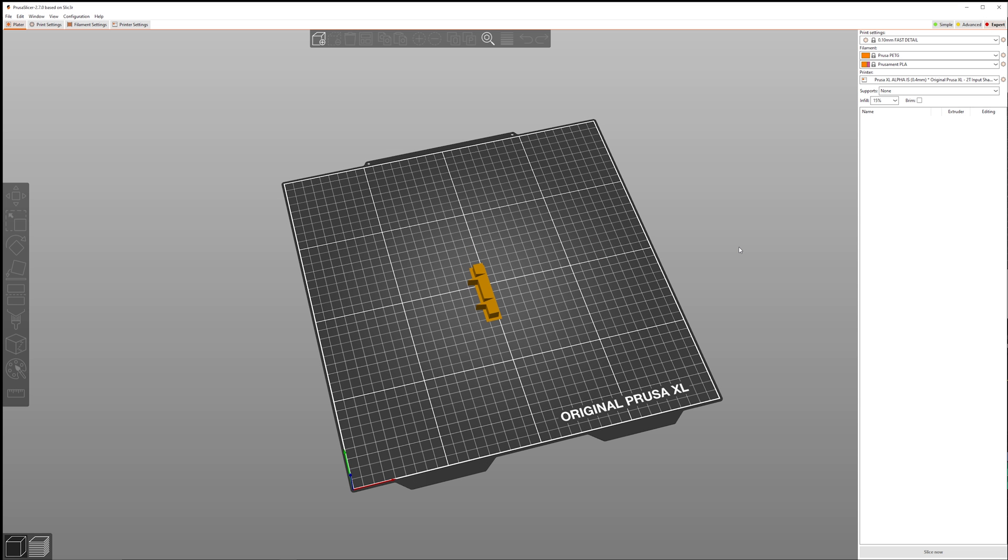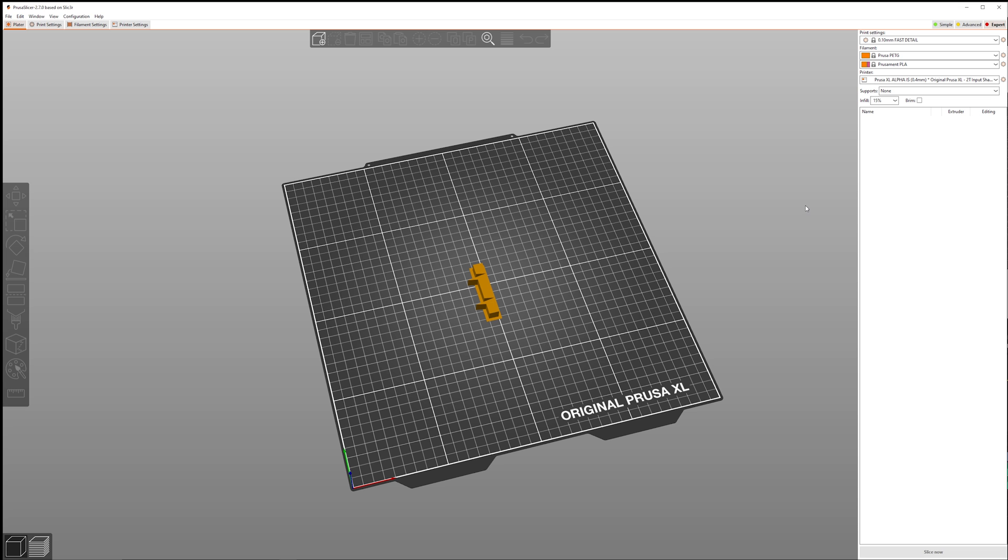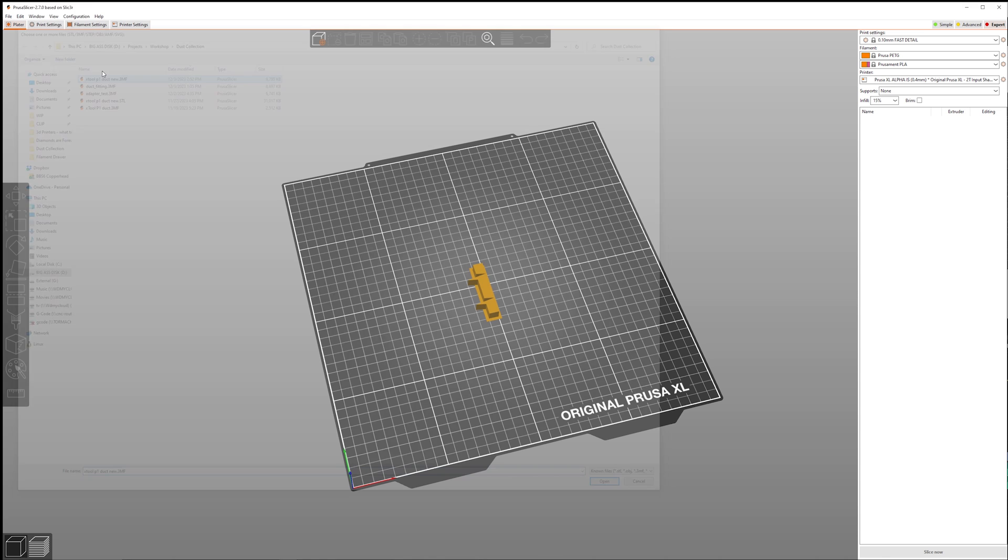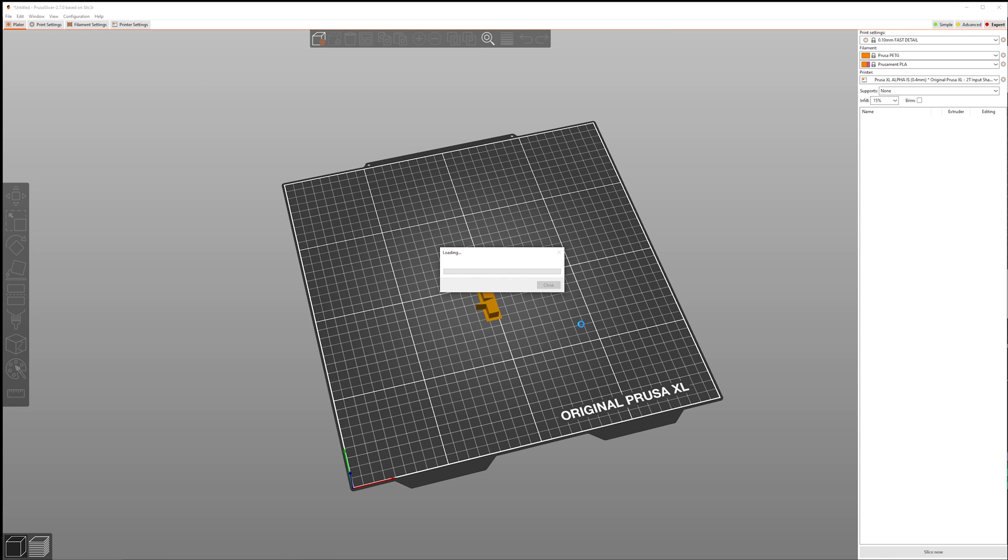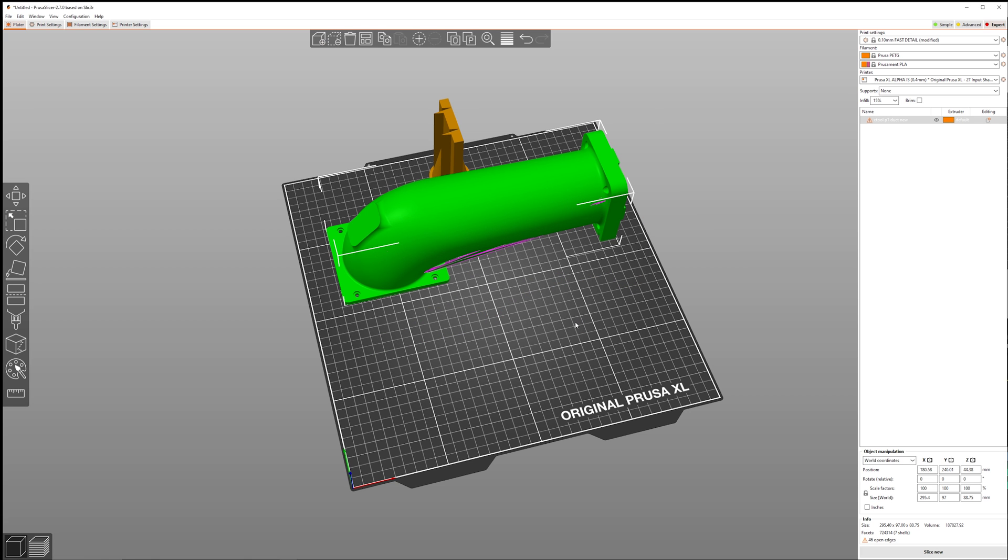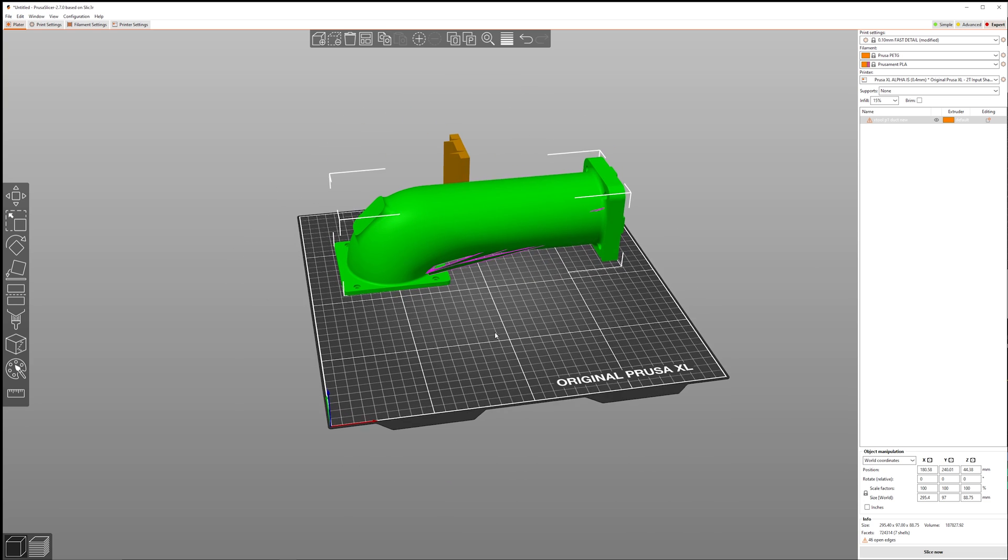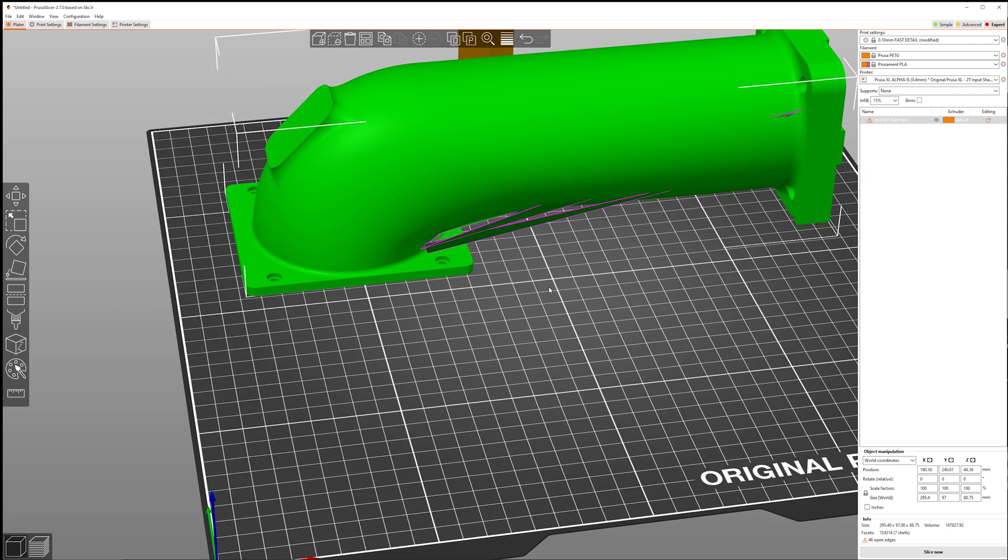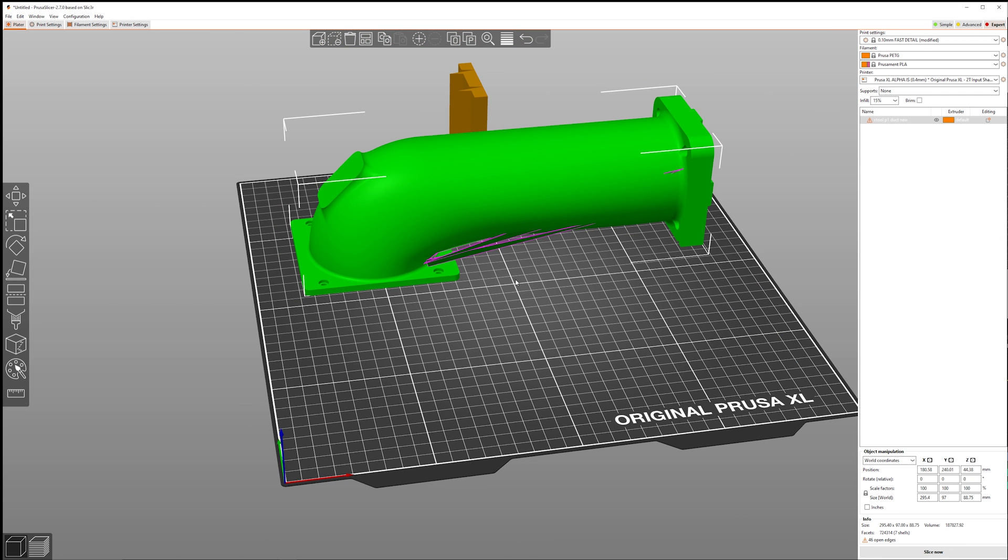So as you can see we're now using Prusa Slicer, and even though it looks a little bit different, all the same stuff is here. It's just in slightly different spots. So let's go ahead and add a more complicated model. Click add. It's going to go ahead and load our model, move the wipe tower. This is a wipe tower because the Prusa XL has multiple extruders. Don't worry about that. You can also see these little lines and everything. There's some issues with the model. You can see it down here. 46 open edges. We're just going to go ahead and ignore that. The model does end up slicing just fine. So just ignore those lines.